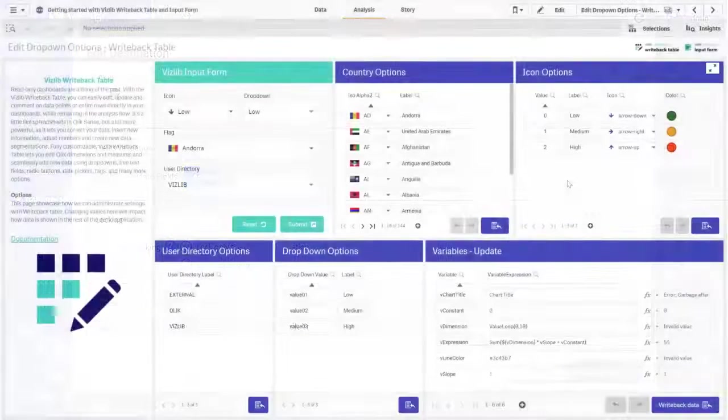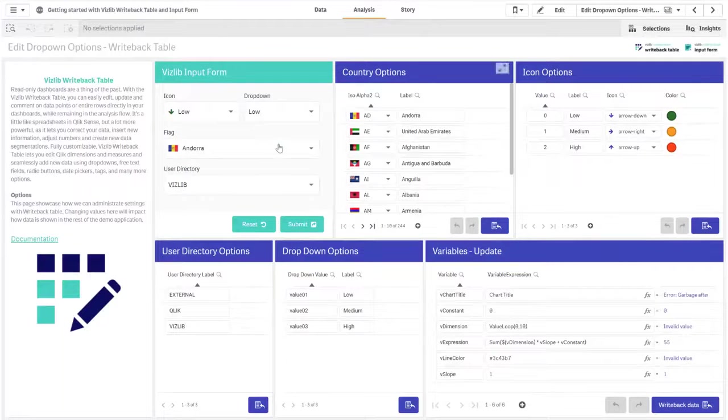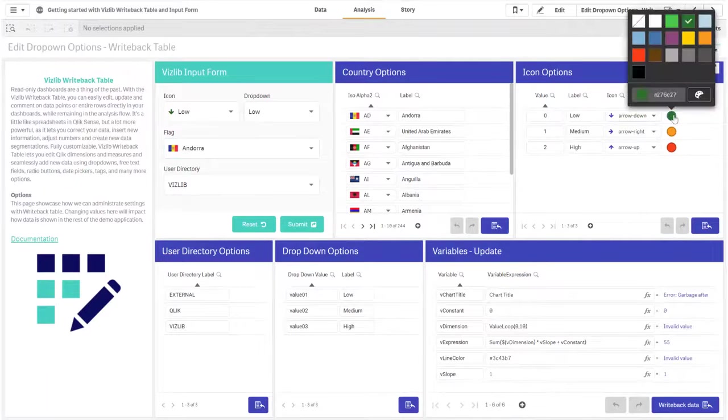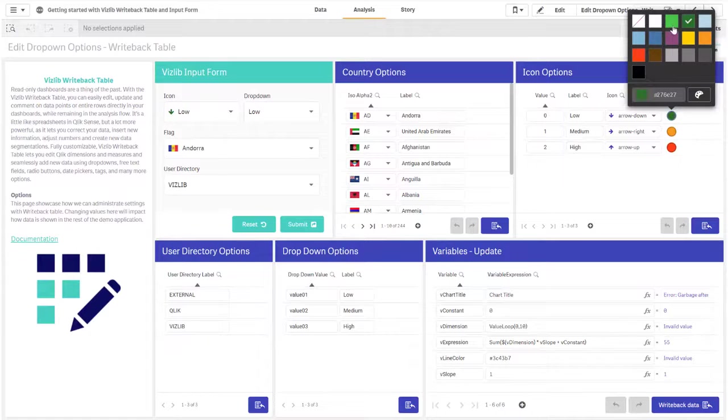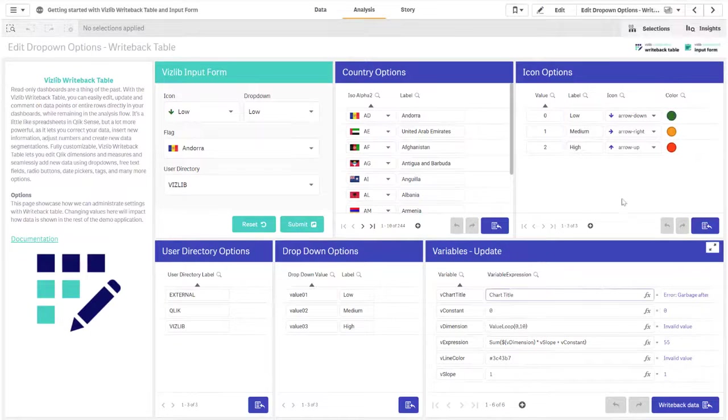Finally, this page showcases how the writeback table can be used to administrate application settings. Most features of this demo app are configurable on this sheet so changing here would change it in the rest of the application too.